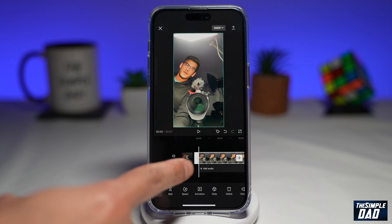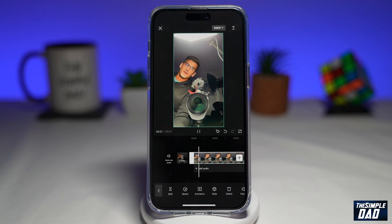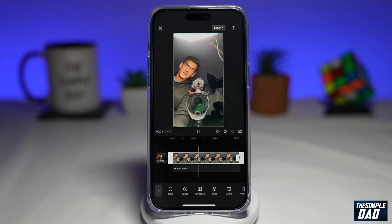This will reverse your video, and when you play the video you'll also hear the audio being reversed.